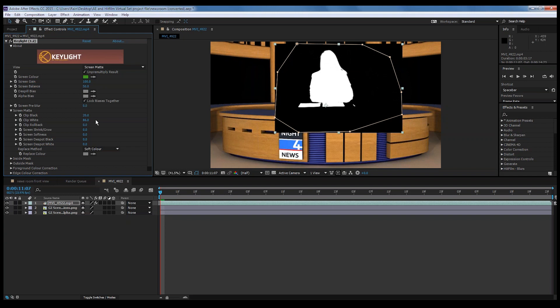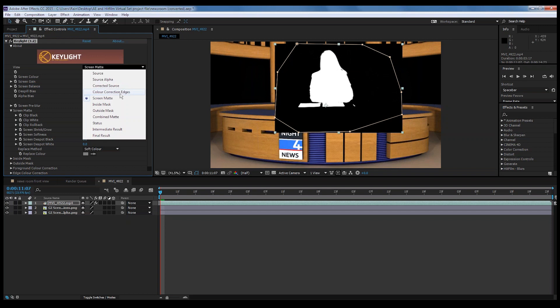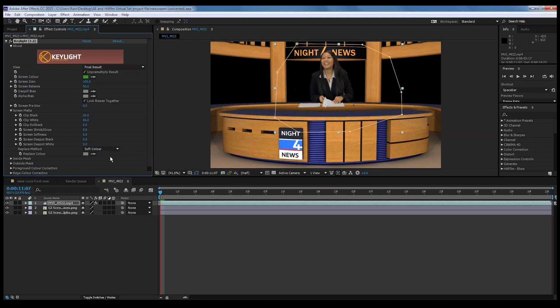That looks pretty good. I'm doing this quickly — if I was doing this for a real project I'd take a little more time, zoom in, and really get the detail down. I'm going to go back to the Final Result view. I'm going to add a little Screen Softness — that kind of blurs the edges to smooth things out. I'll also use Screen Shrink and Grow, which works on the edges too, removing a few pixels on the edge to clean it up.